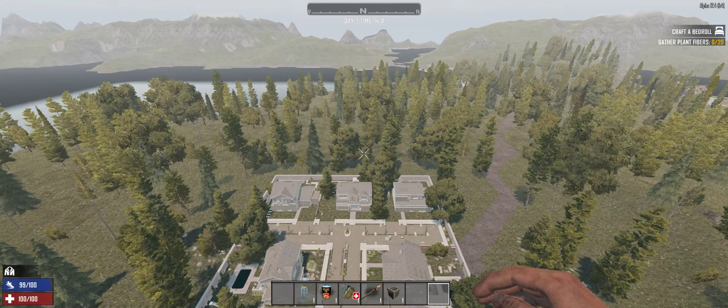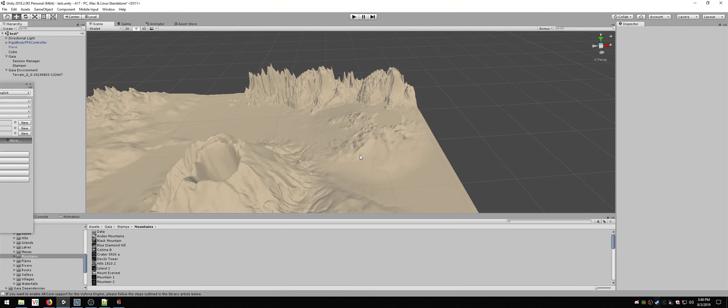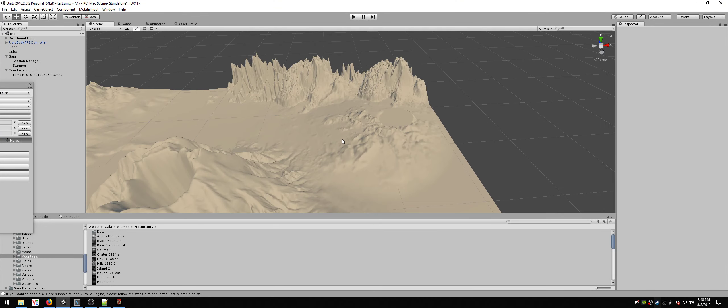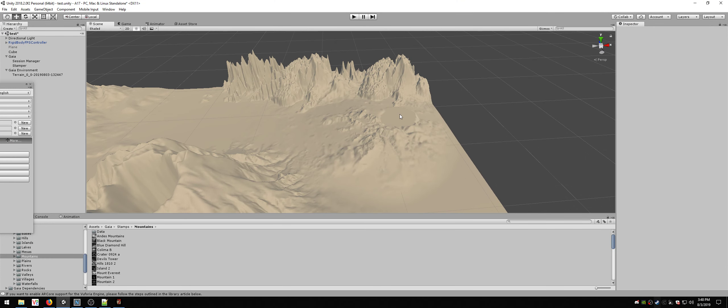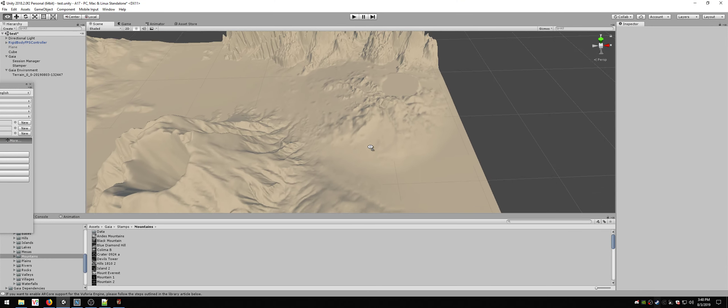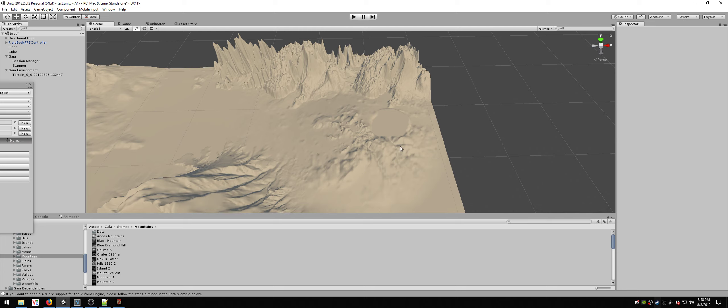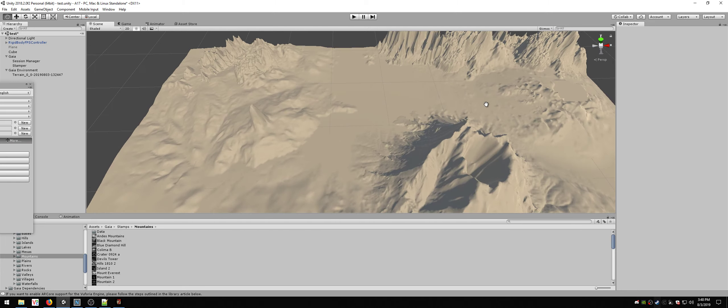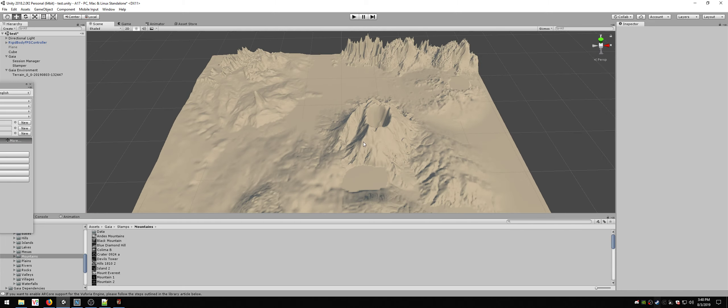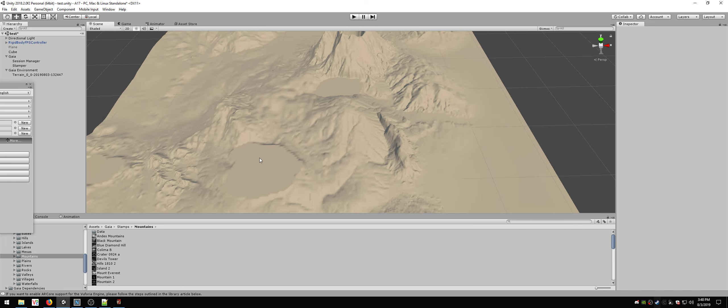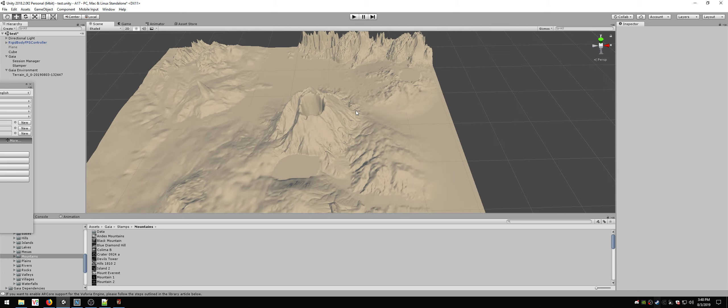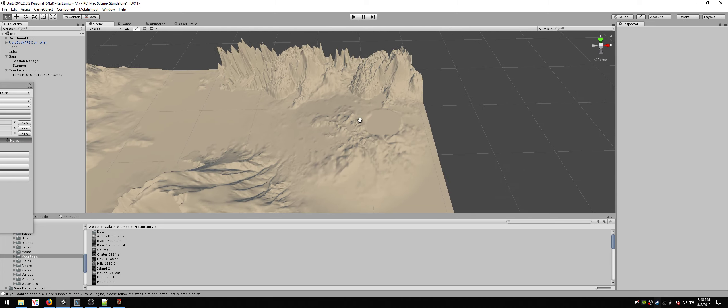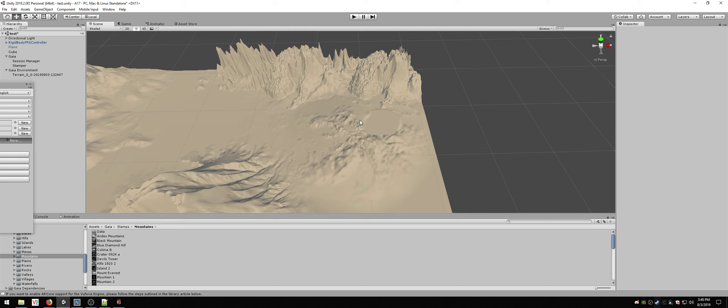One thing I thought was odd is Nitrogen didn't take advantage of these flat areas. I don't know if it's because it's a height issue. Maybe they're too low. But that doesn't make any sense because this one is much higher and it didn't take advantage of it either.